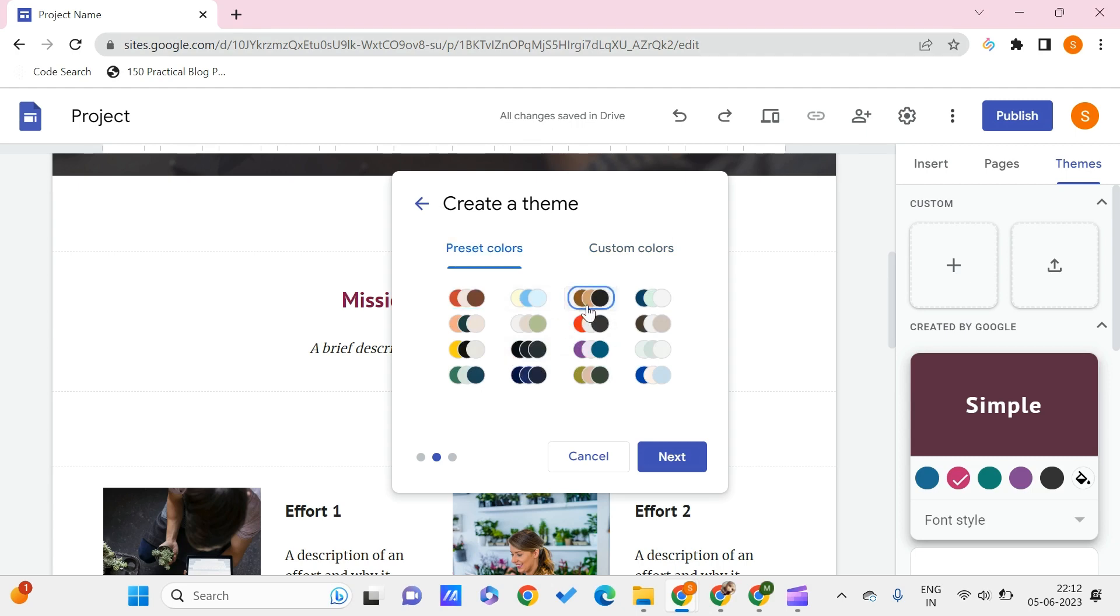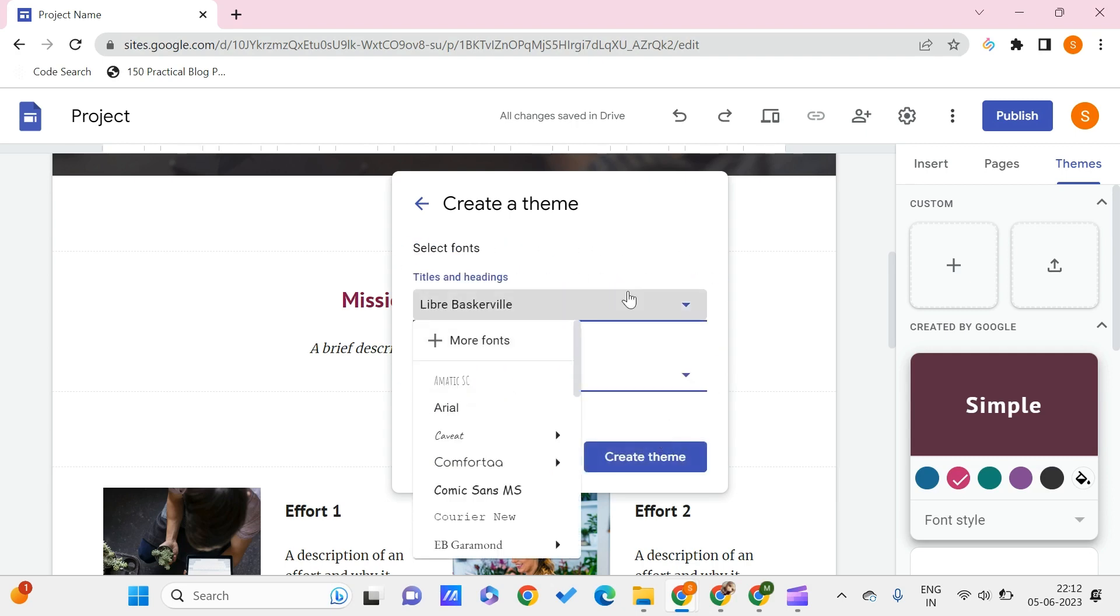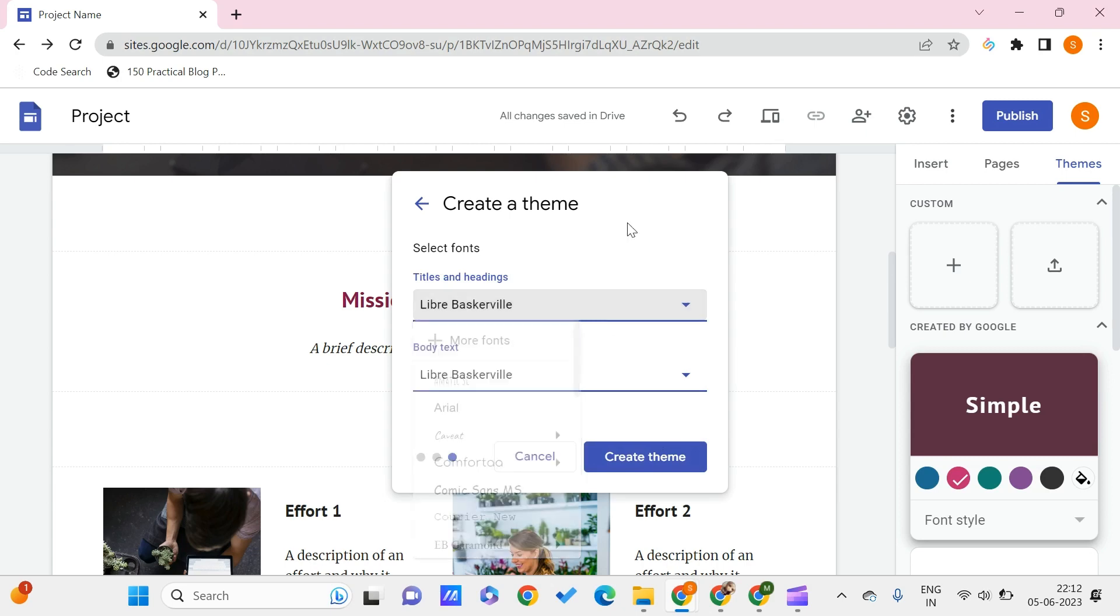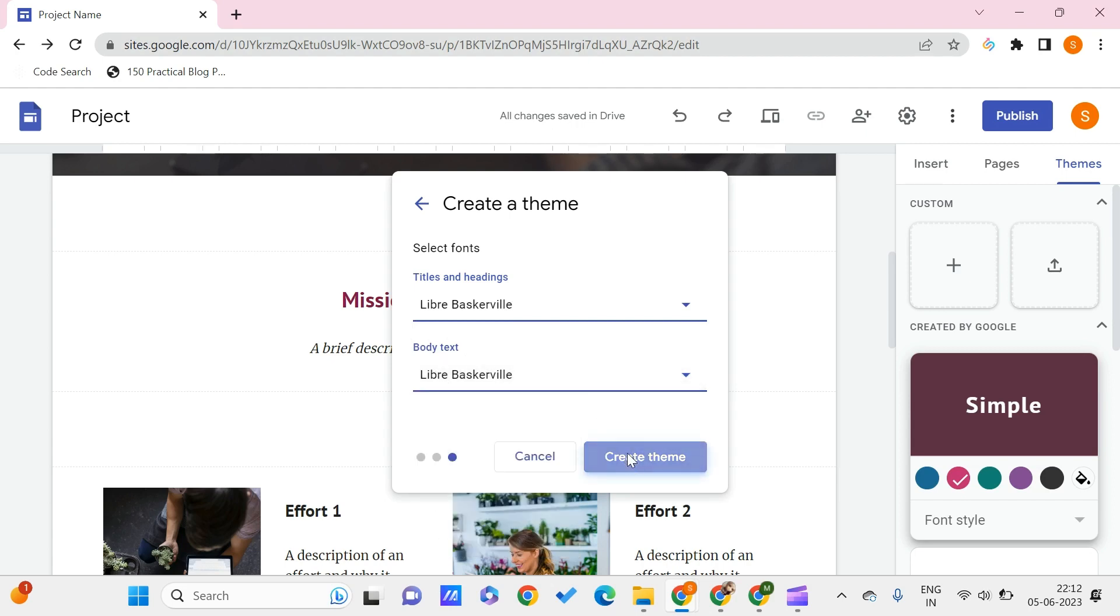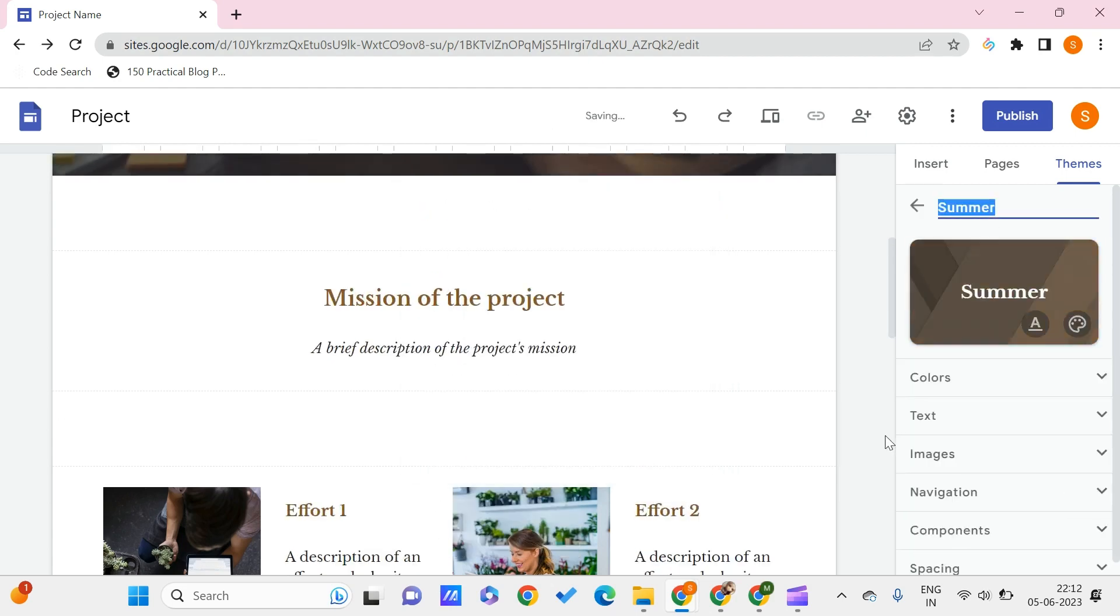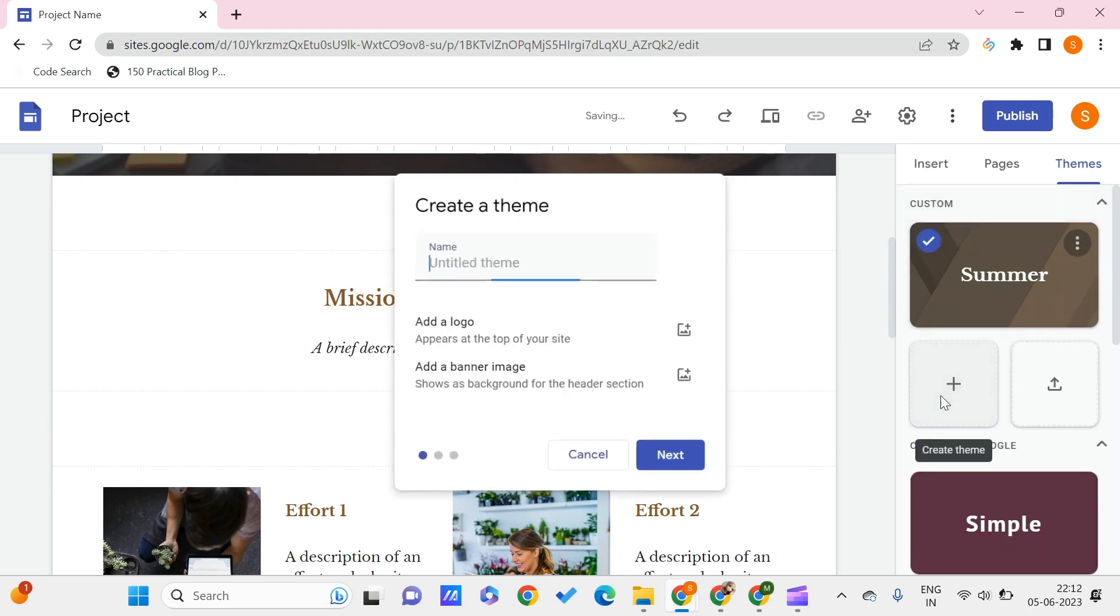Let's say that I want to go with this for summer. I can give some title and headings like what is the font for the title and headings. Let it be what it is as of now, but you can change this text also. Click on the create theme. So here we got a theme of summer.